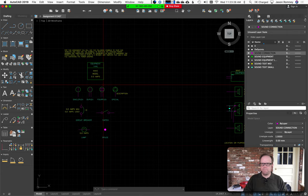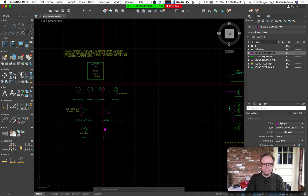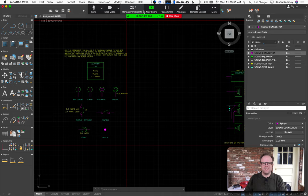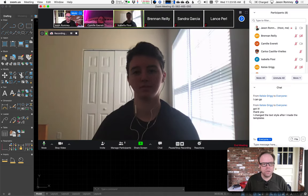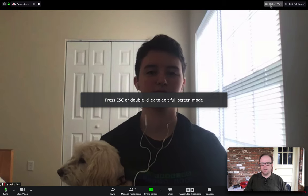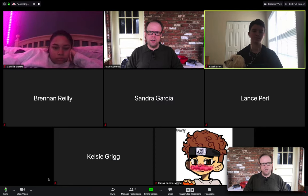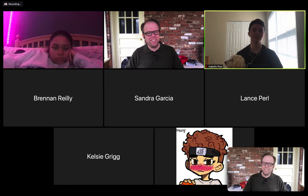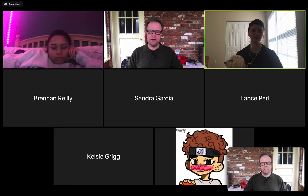I'll go ahead and stop the Zoom conference now and let you work on this throughout the week. As you have problems, start working on it now. Post questions on the discussion page for the assignment. You can also come visit me on my virtual office hours — I'll have Zoom running on the link on the Canvas homepage from 3 to 4 p.m. Monday, Wednesday, Friday.